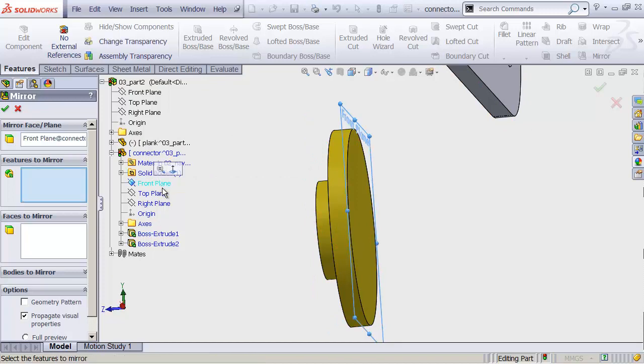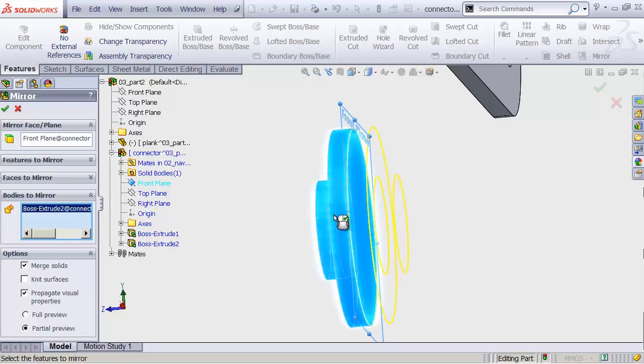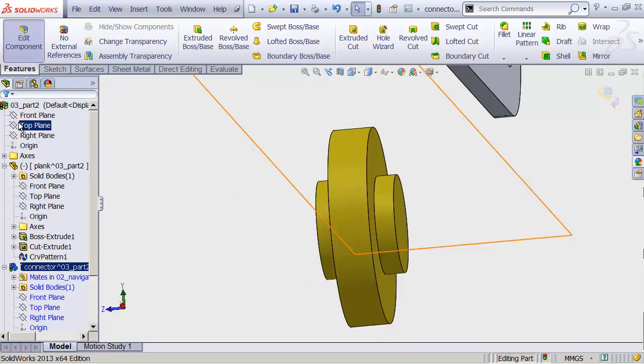And then under Bodies to Mirror. Not Features to Mirror, but Bodies to Mirror. Let's click in that area to turn it blue. And then click on the body we want to mirror. Make sure that under Options, we have Merge Solids checked. And hit OK.